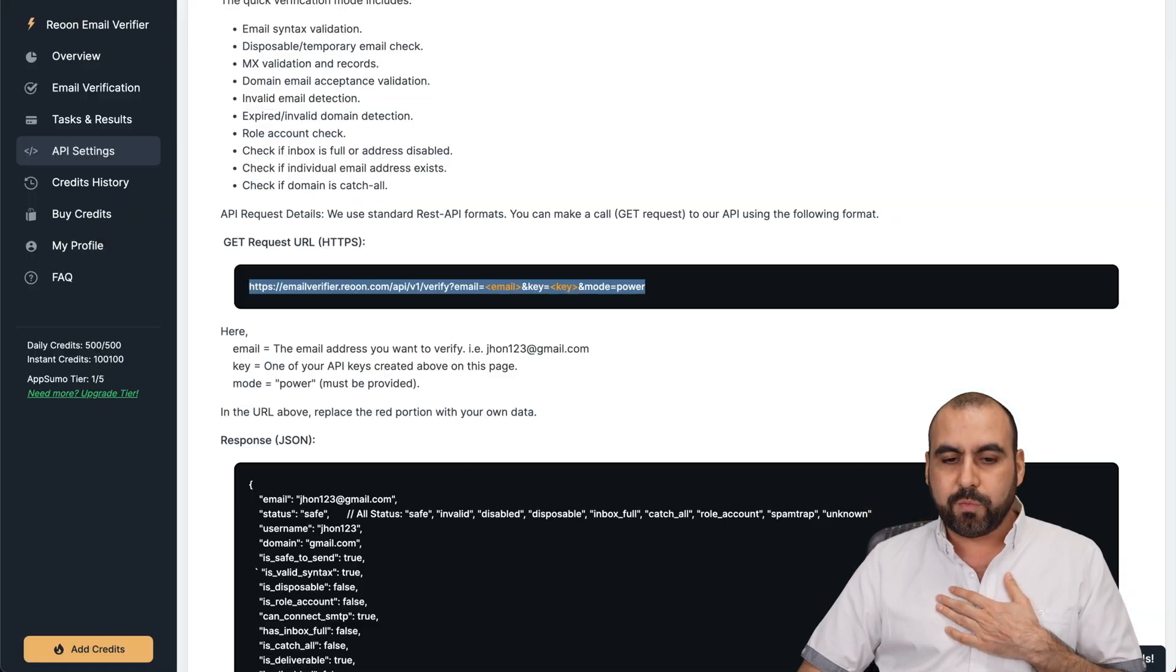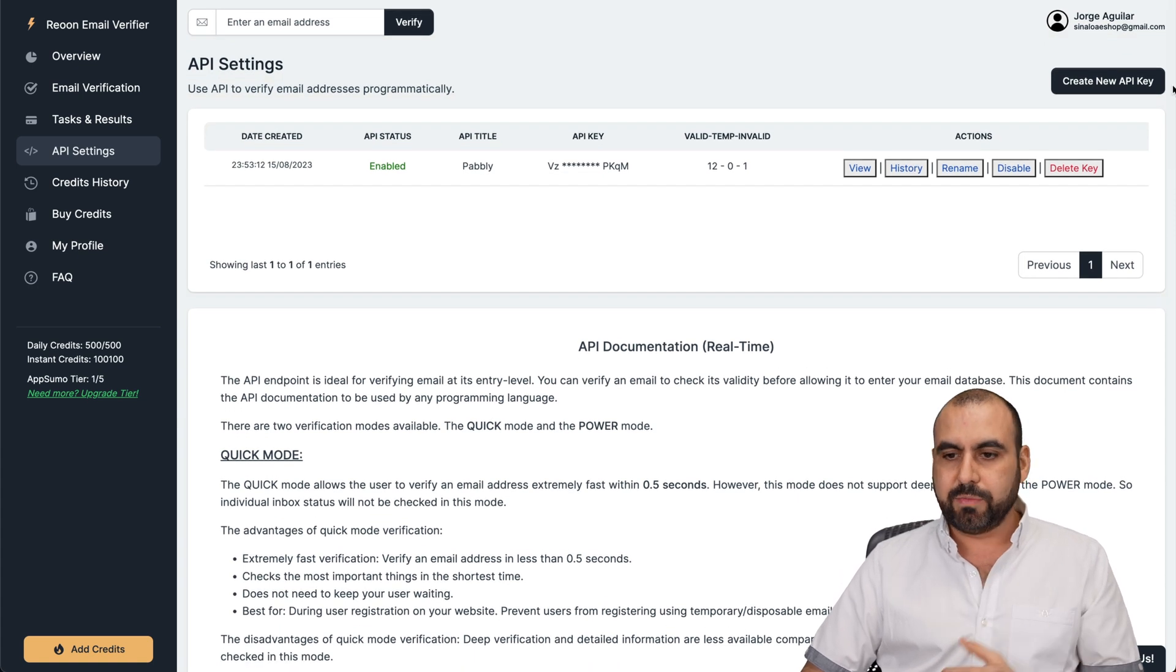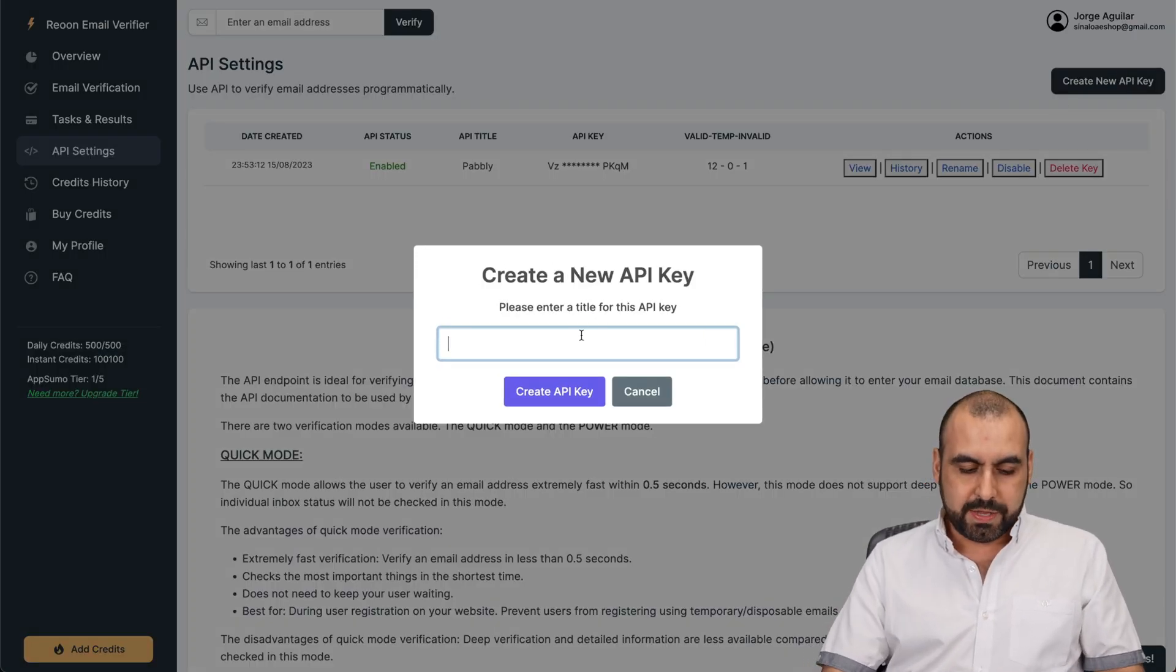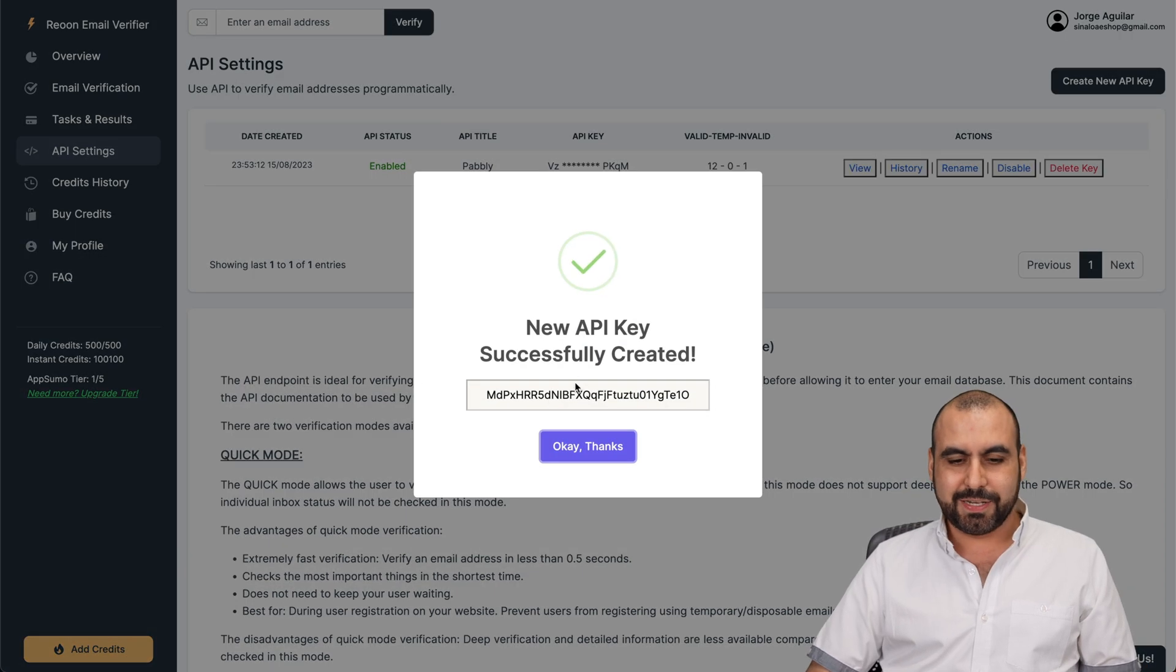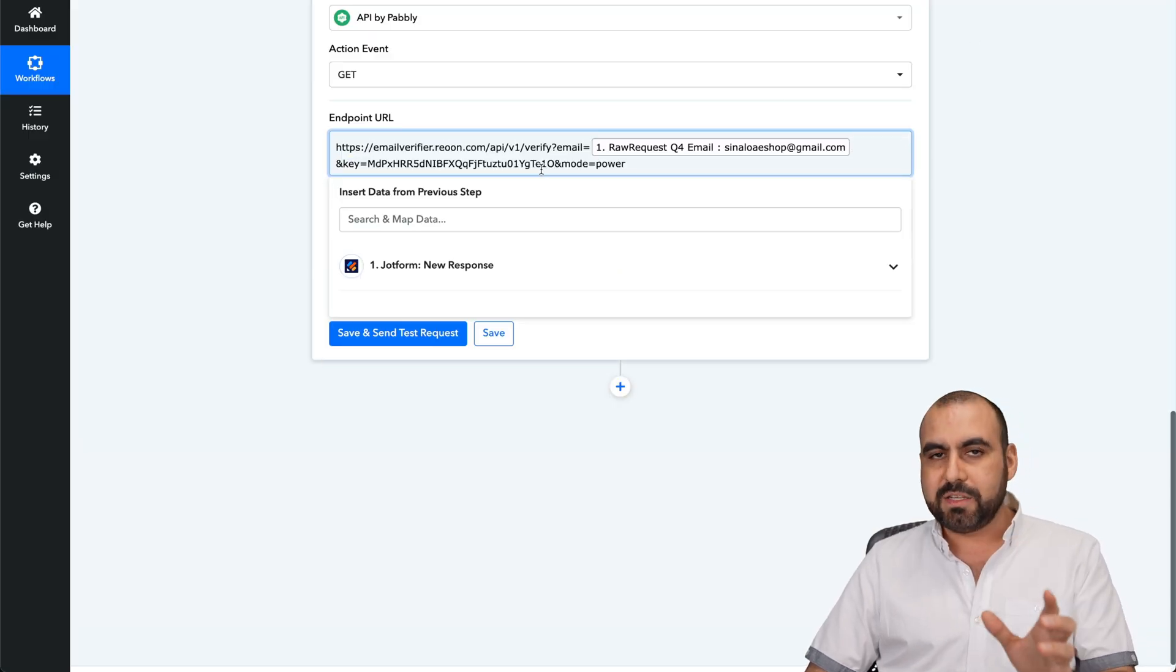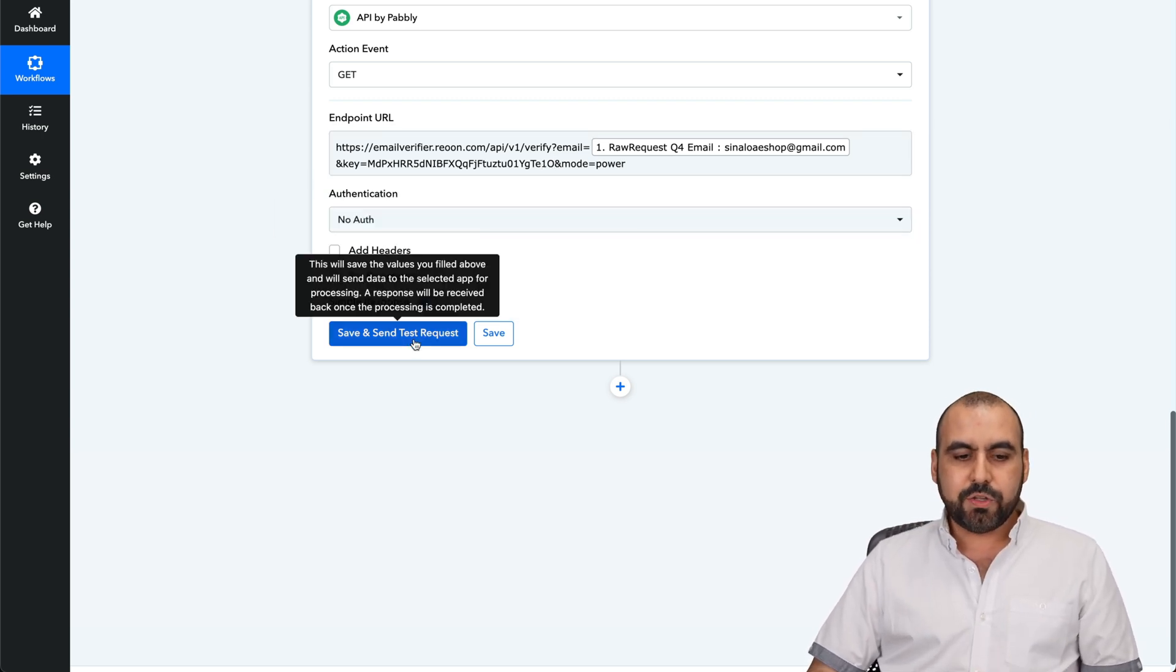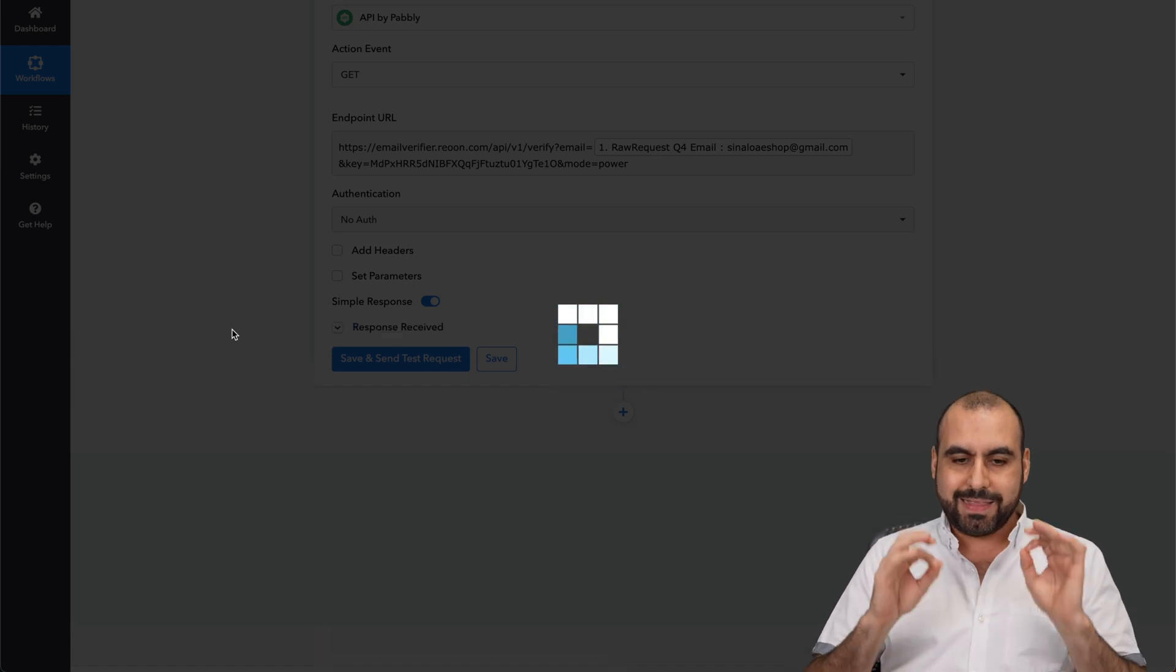This is going to be dynamic every single time. Every single time that someone submits the form, it's going to change the email there. Then it needs our key. This key, we're going to grab it from Rion. This is the way it's going to verify that it's actually us using it. I'm going to create a new API key and I'm going to call this delete because you're not going to be able to use it. Let me go ahead and grab this, copy it and let's paste it here on the key. The key is the key. That's not going to change.